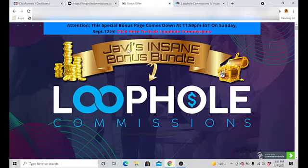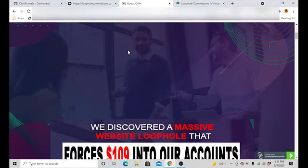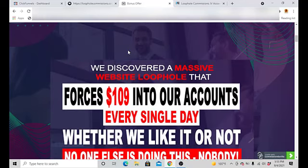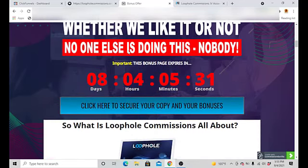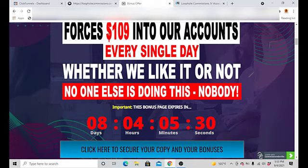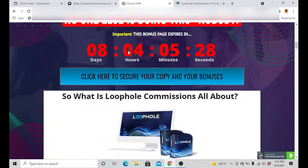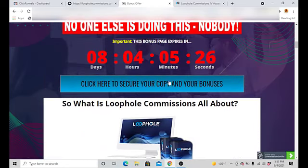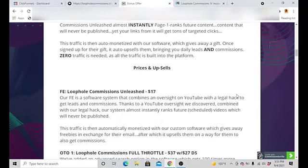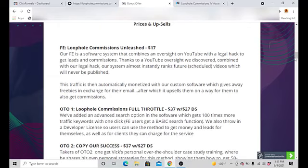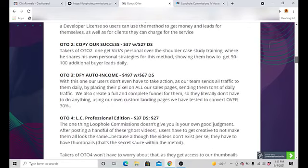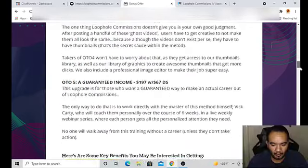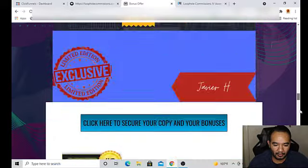My exclusive bonuses for this, you can come to this page as of 11 a.m. Eastern Standard Time on the 5th of September where you're going to be able to click any of these blue buttons. You can get your copy of Loophole Commissions through my page. The front end is going to be $17 and with that $17 you're going to be getting access to all my bonuses here that you see down below.